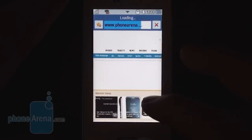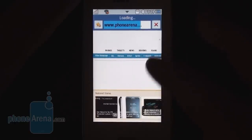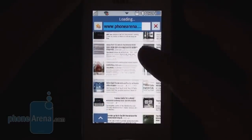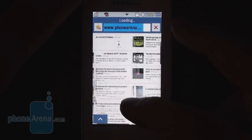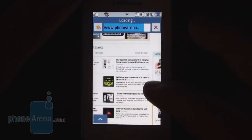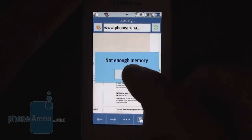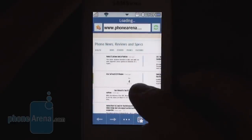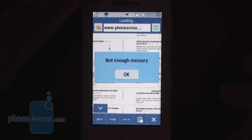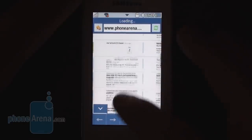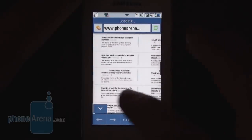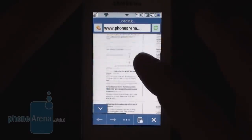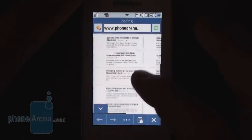Since the resolution is so low, 240 by 400, when zoomed out the page looks pretty ugly. Scrolling and panning around are fairly smooth once the page is loaded completely, but we got a 'not enough memory' warning more often than not when trying to load complex web pages. And since it doesn't support Adobe Flash 10.1, only Flash Lite 4.0, which allows you to watch YouTube videos and some ads on websites, the browser on the Samsung Star 2 is pretty basic.